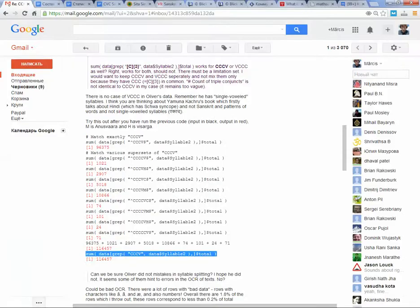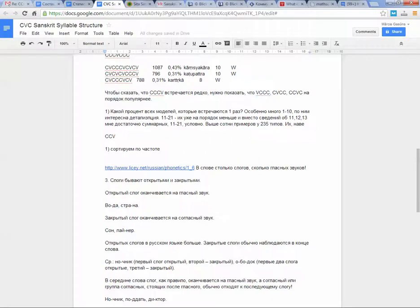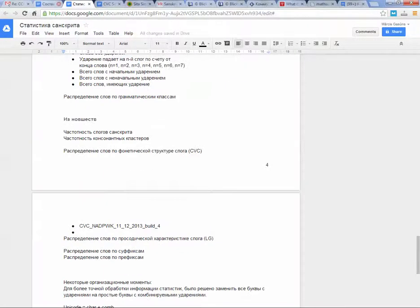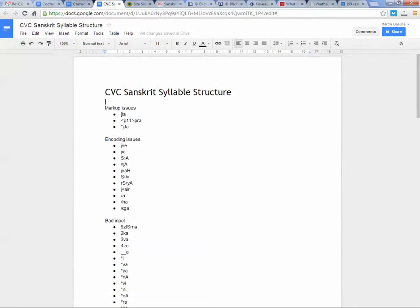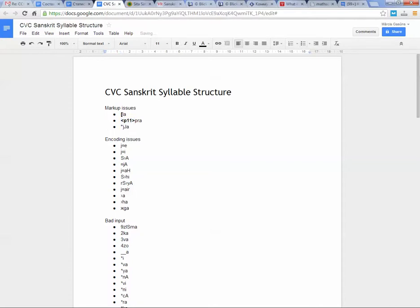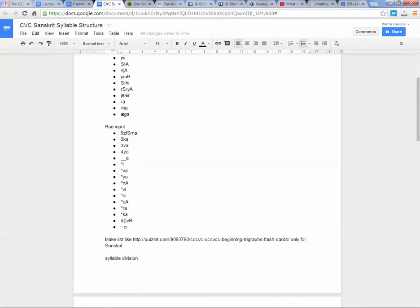And there is some junk. Ok, it's not here. Junk. So it's markup issues. There are elements that should not be there, and there are encoding issues like Russian letters, unknown letters, elements that should not be there. And bad input like numbers, bars, whatever.